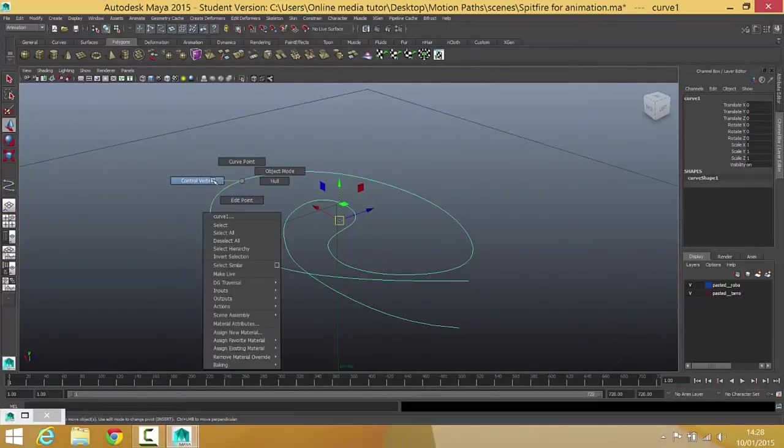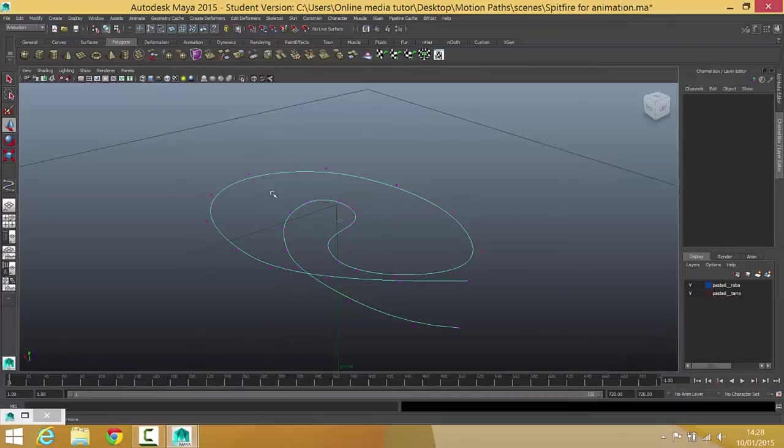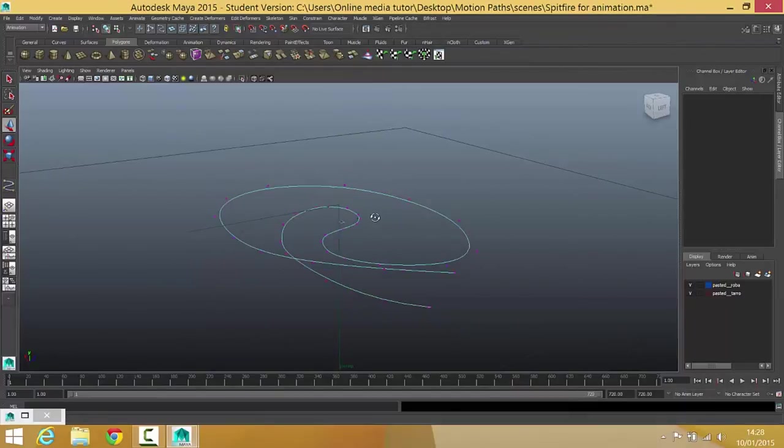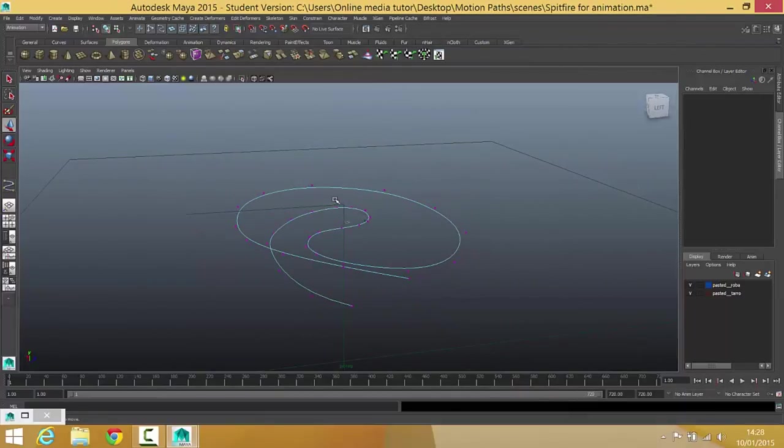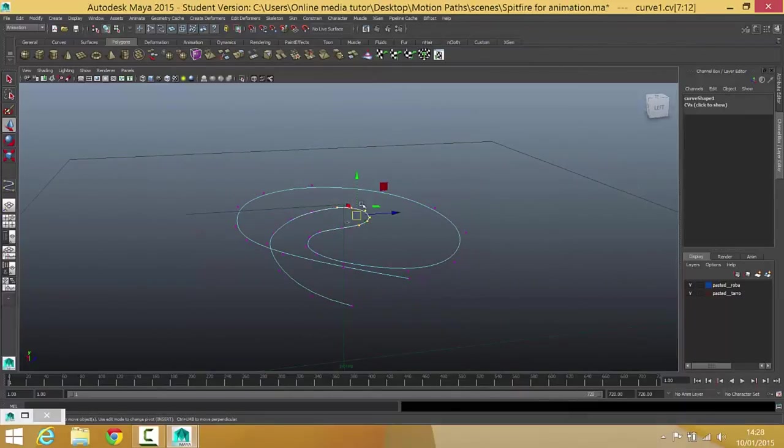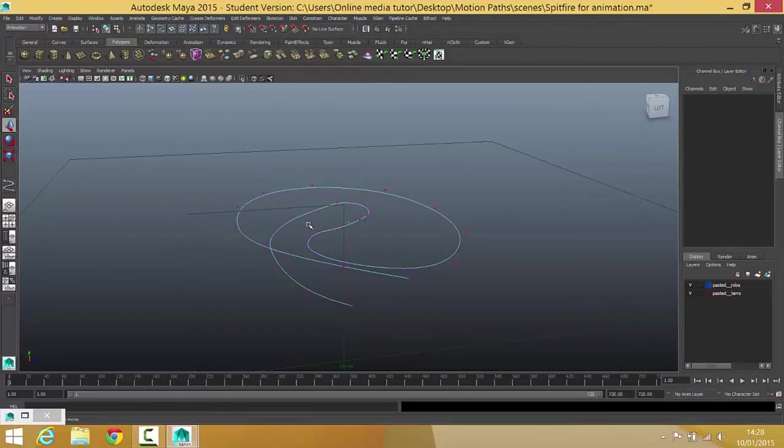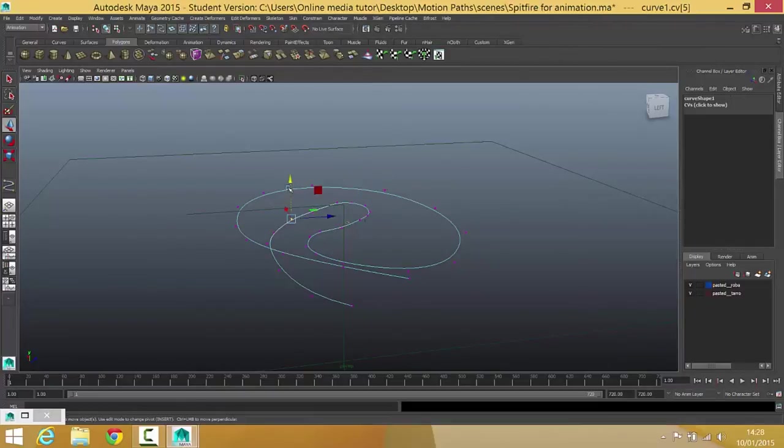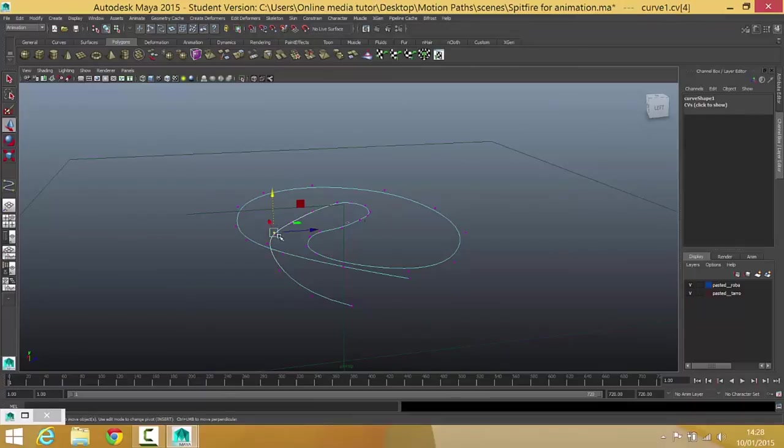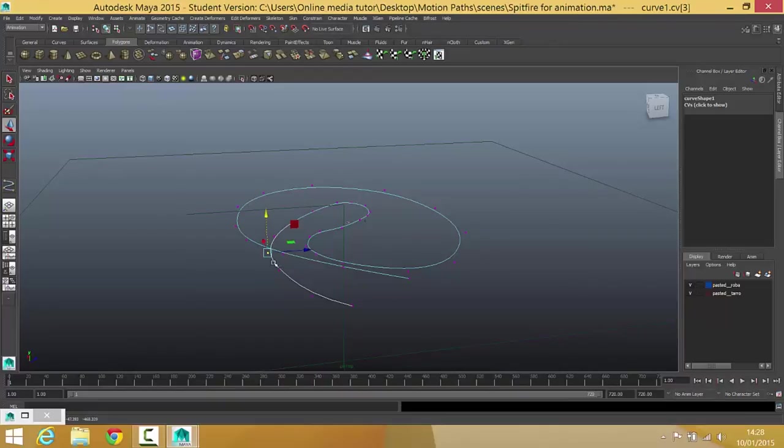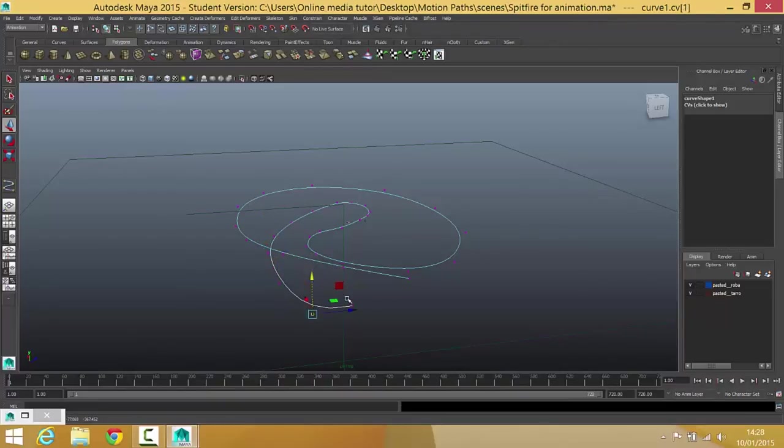And I'm just going to choose some of the control vertices every so often, and I'm just going to either raise them up or drop a few down, and it's just going to add a little bit more variety to this. I'm not going to go over the top with this, but I am going to just try and get a little bit more variety.